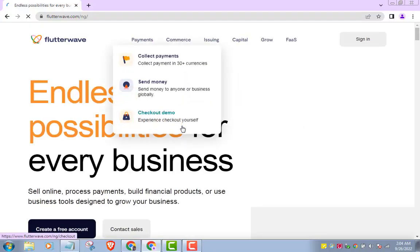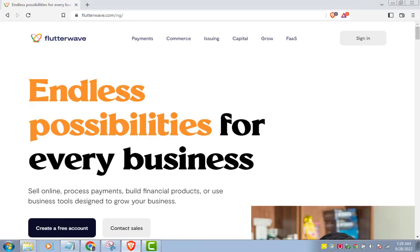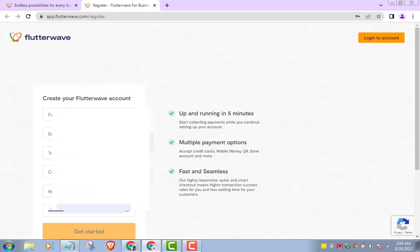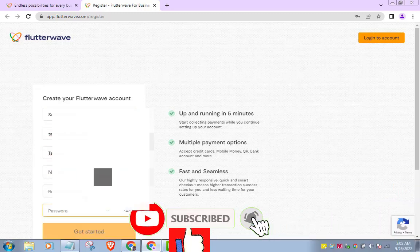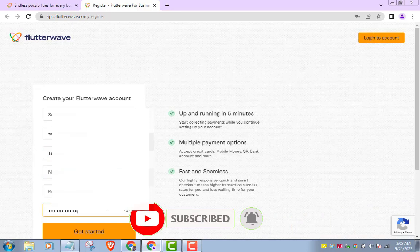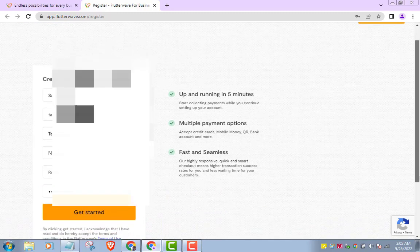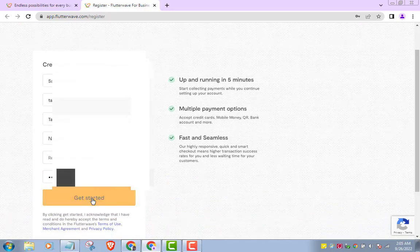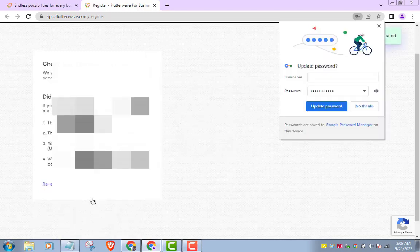To open your Flutterwave account, click the Flutterwave account opening link that I included in the description below this video and it will take you to the account opening page. While you're there, click 'Create a free account here', carefully filling in your registration information. Click 'Get started'. You will be required to confirm your registration email, so log in to your email inbox and look for the confirmation mail either in your primary inbox or spam folder.